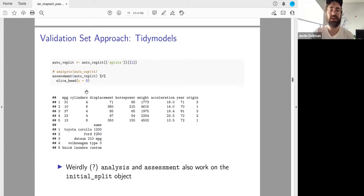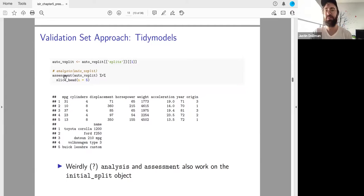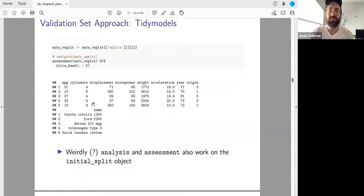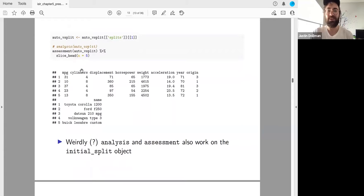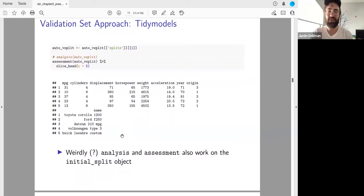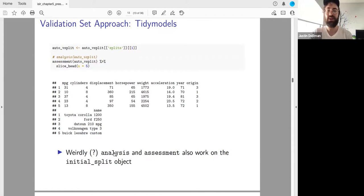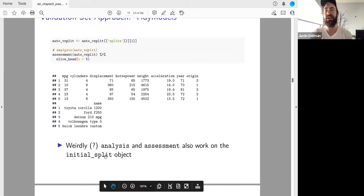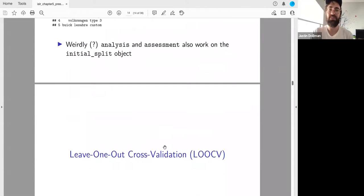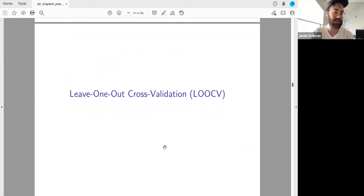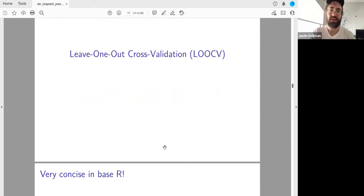Once you have the rsplit object, they have functions called analysis() and assessment() that give you exactly what you'd hope — a data frame. Interestingly, analysis() and assessment() also work on the initial_split object, where normally you'd use testing() and training() — they do the exact same thing. So that's a long excursion on validation sets in tidy models.